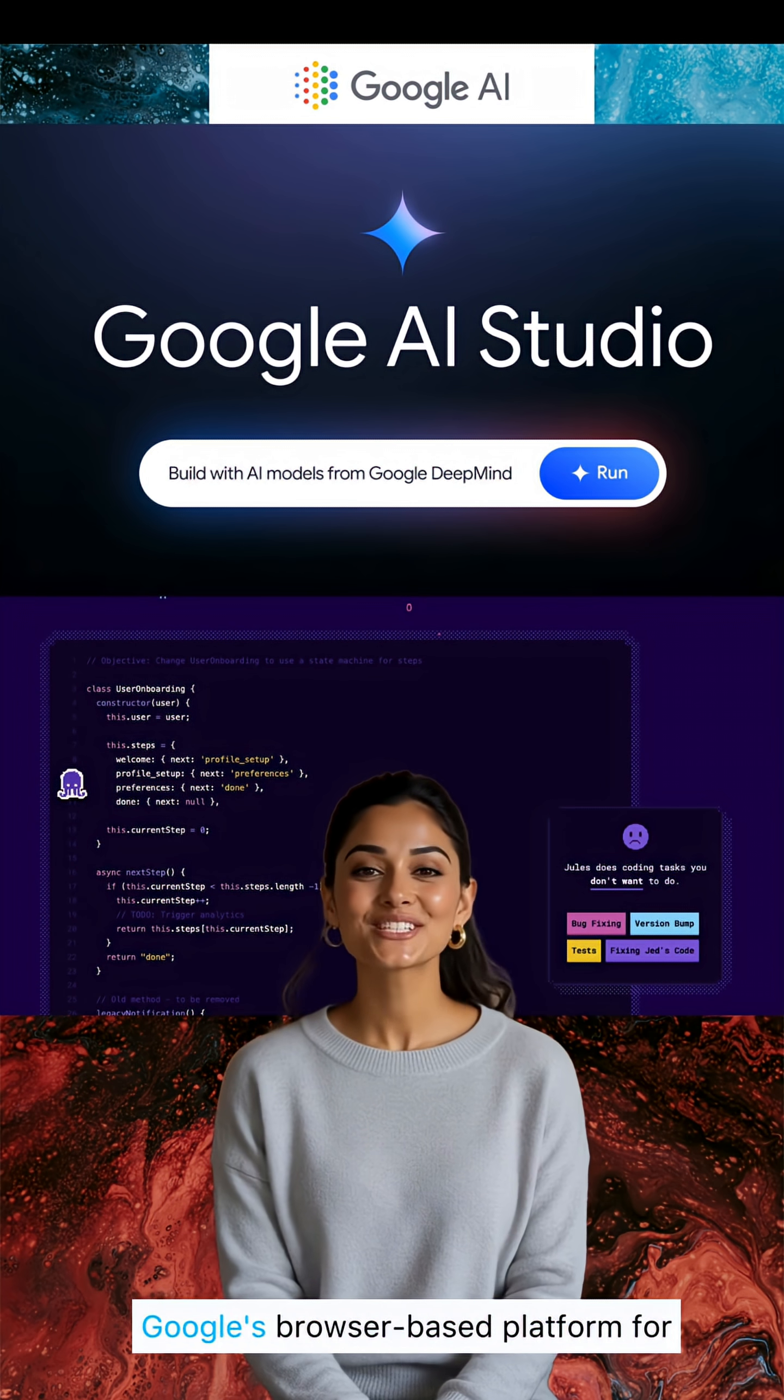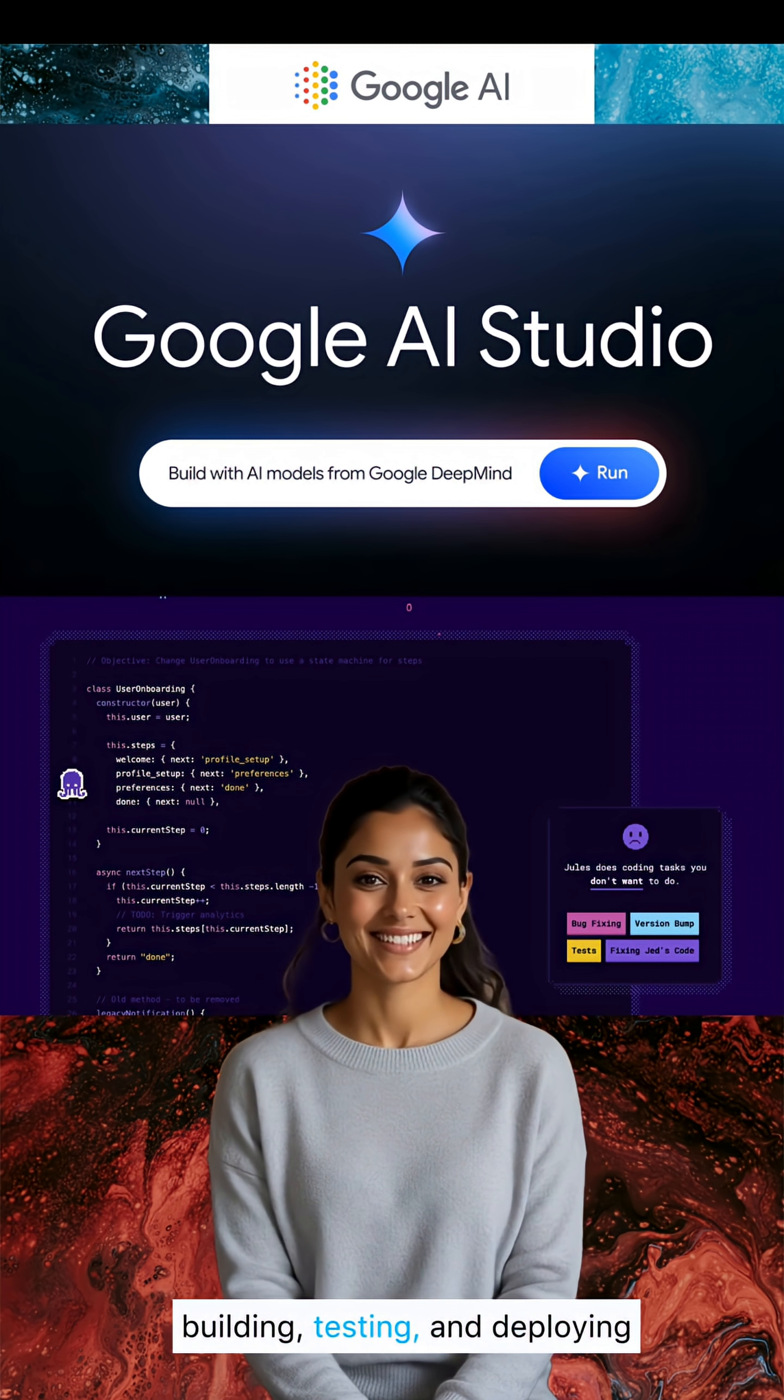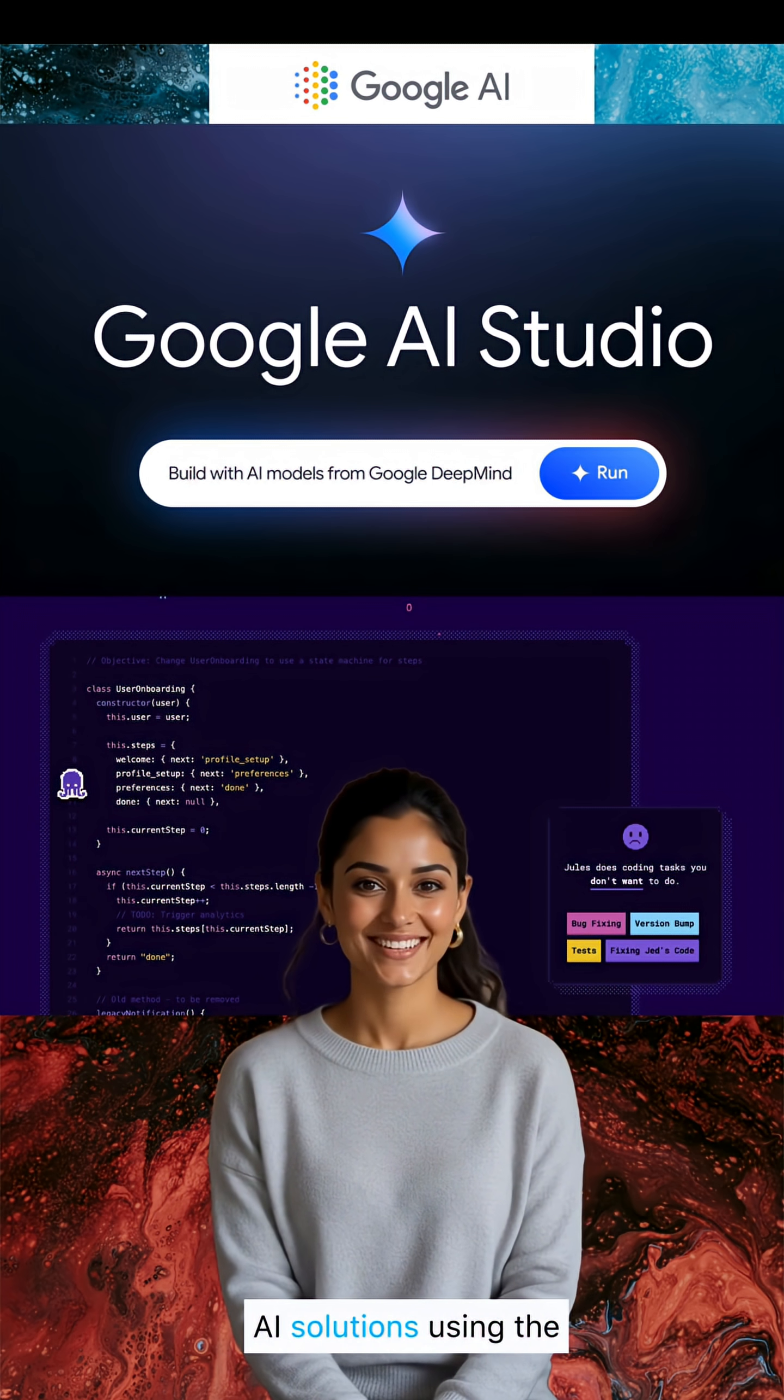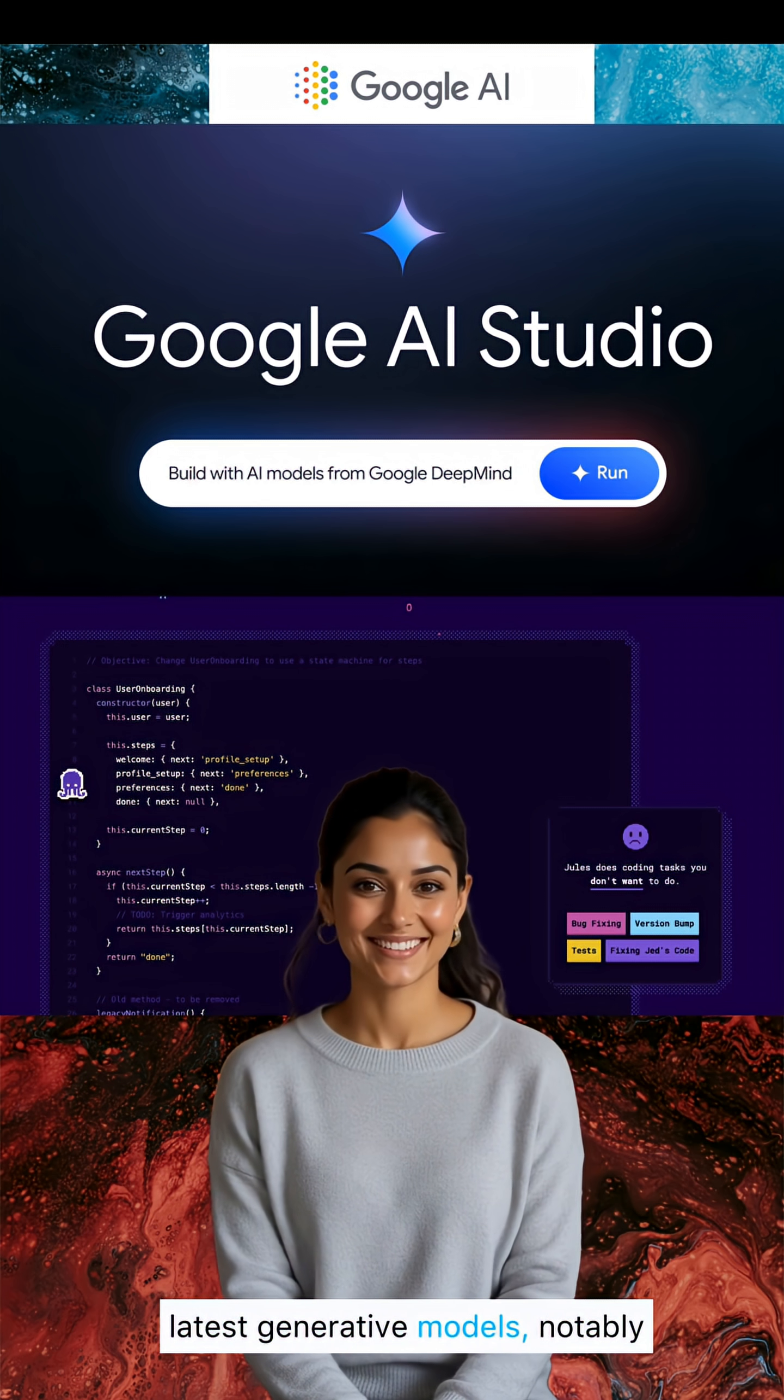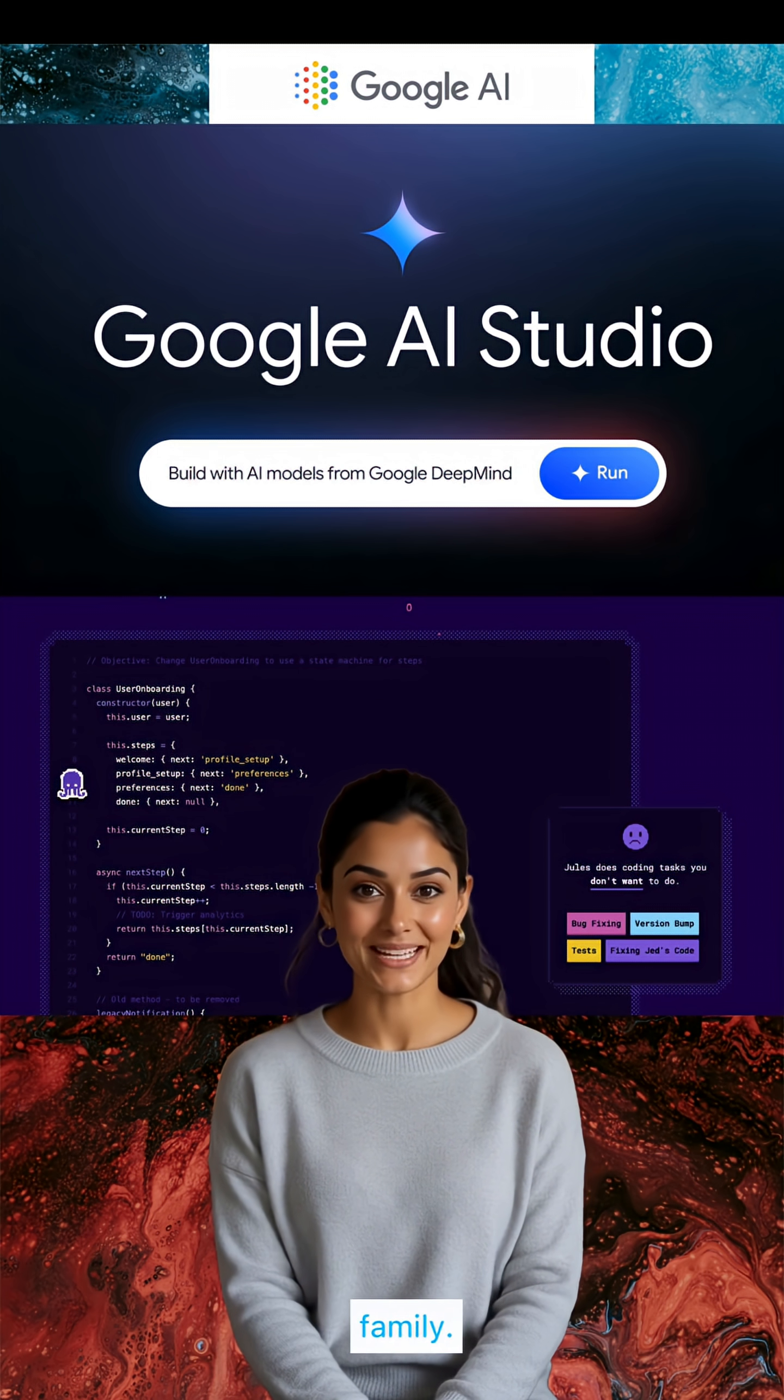Google AI Studio is Google's browser-based platform for building, testing, and deploying AI solutions using the latest generative models, notably those in the Gemini family.